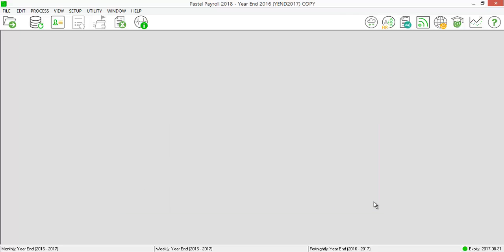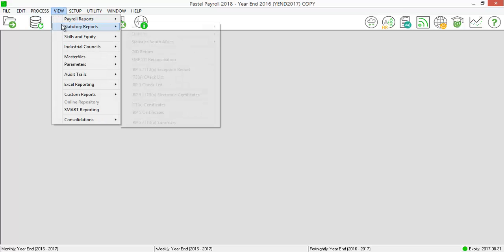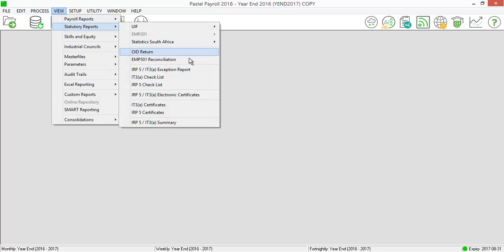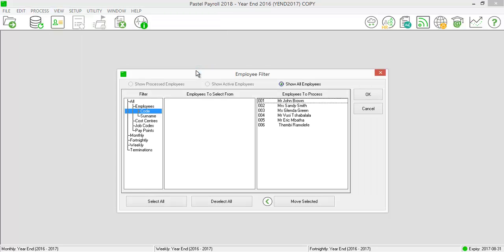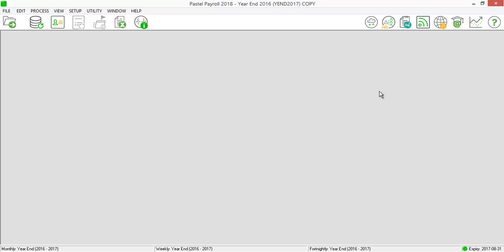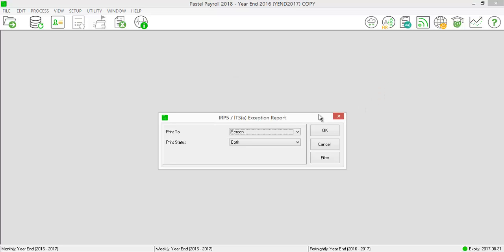Kindly run your exception report by selecting on View, Statutory Reports, IRP5, IT3A exception report. Print the report for all employees and select the print status as Both.